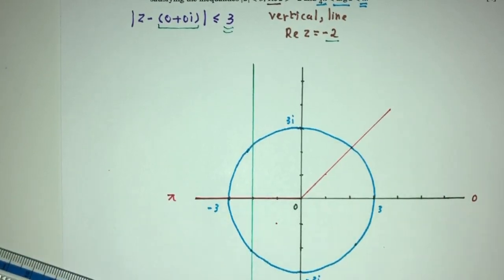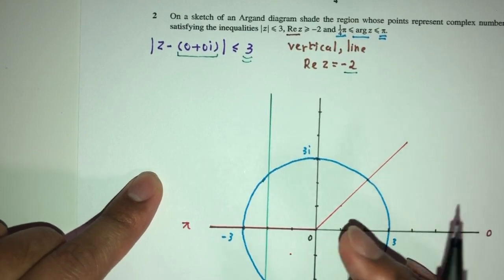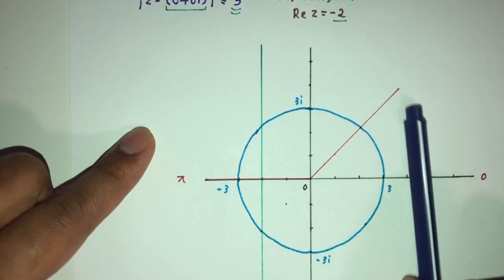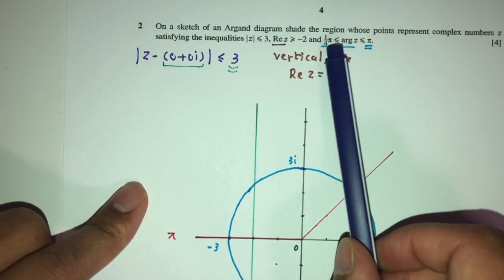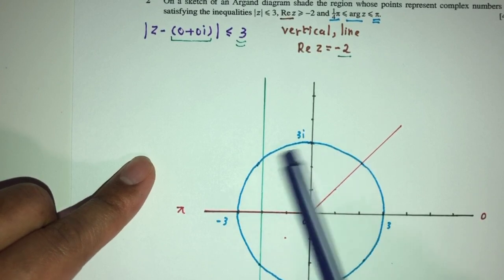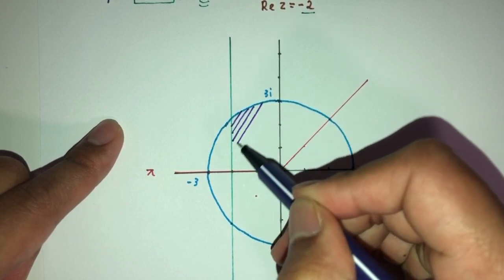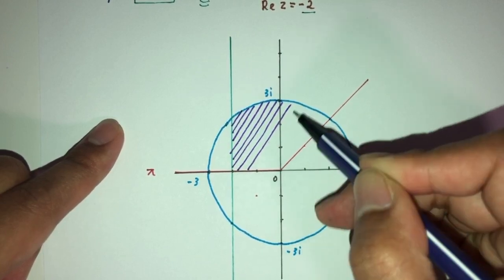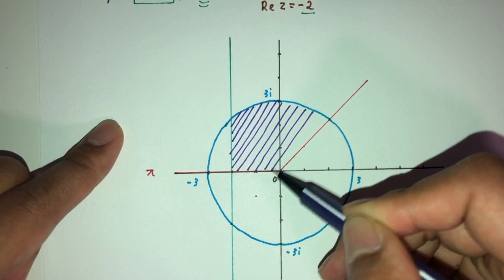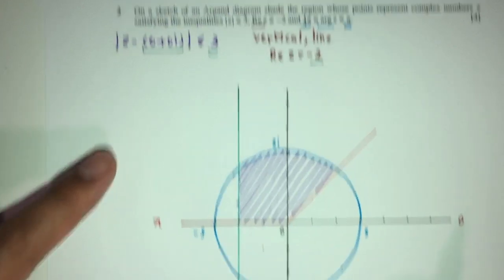Now let's shade the region accordingly. For the first condition it has to be inside the circle. The second condition has to be on the right-hand side of the vertical line. So inside the circle and to the right of that line. Then finally, between those two argument lines. Combining everything together, shade inside the circle, on the right-hand side of the vertical line, but inside the argument region. This will be your answer for question number 2.